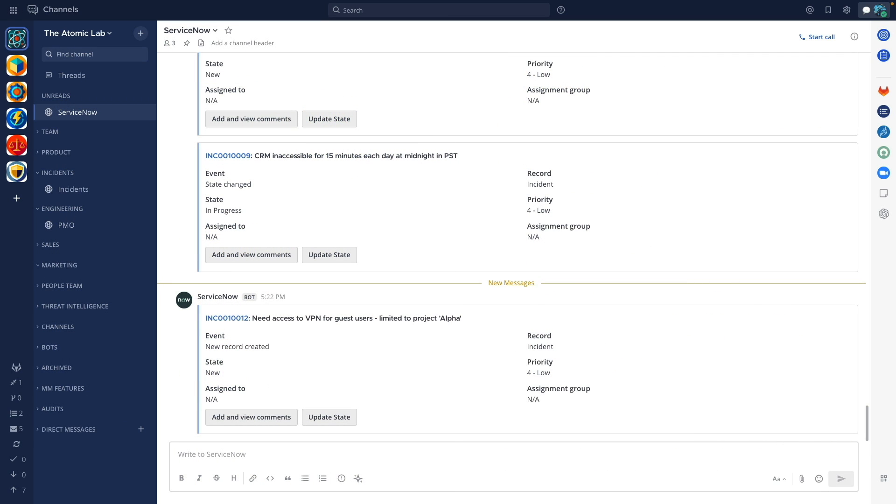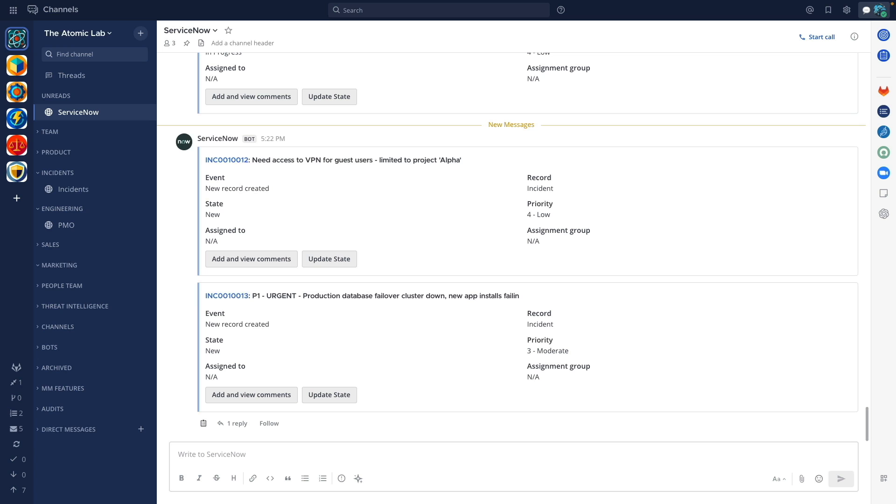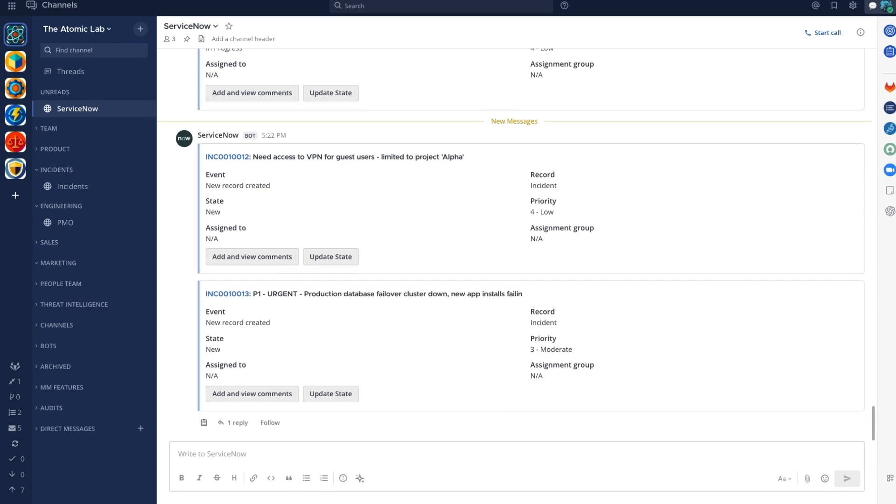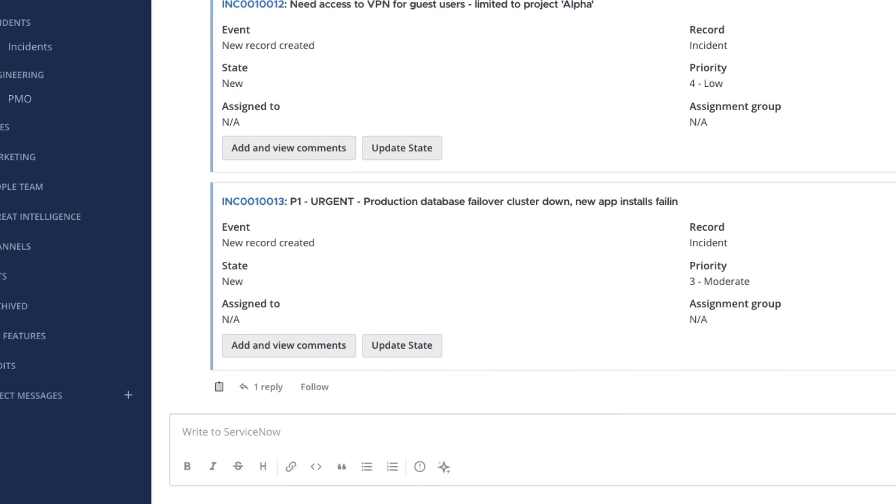To start with we see a new incident coming in from the ServiceNow integration. Notice how this already has a reply associated with it. In this case we've configured our playbook bot to watch for incidents coming in with the tag P1 in the name field.